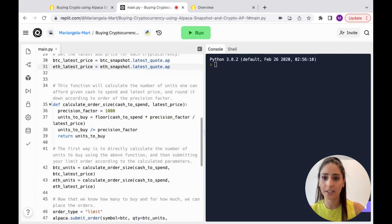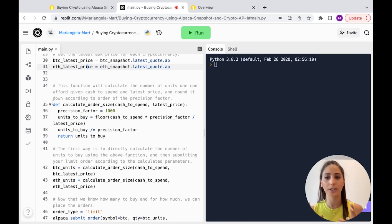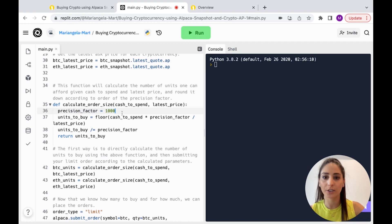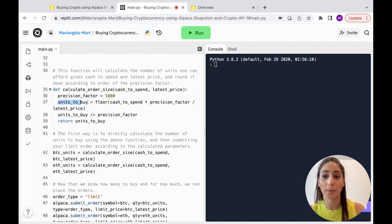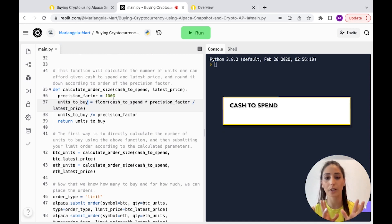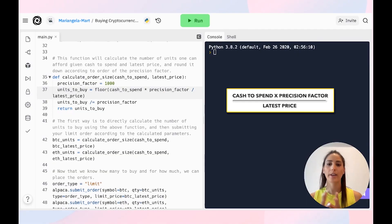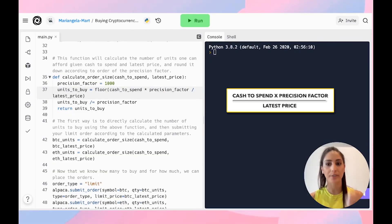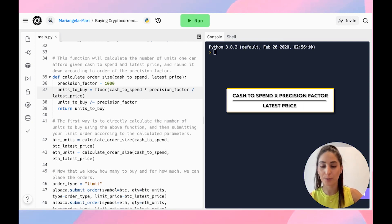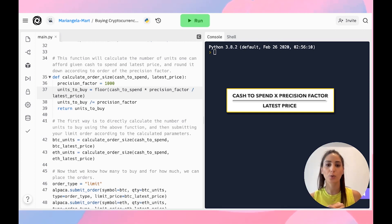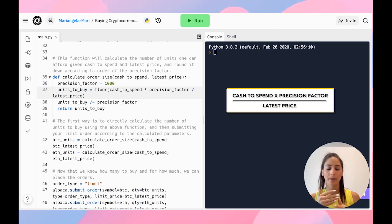Here we calculate the order size. We're saying our cash to spend is a given amount and we want the latest price. For the precision factor we want three decimal places. We calculate how many units to buy: cash to spend multiplied by the precision factor divided by the latest price, then we use the floor function to round to the nearest whole number, then divide by a thousand again — that's the only reason for that step.